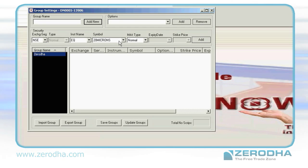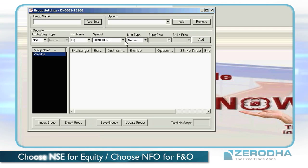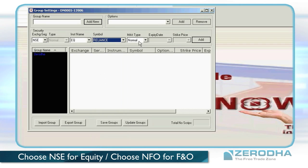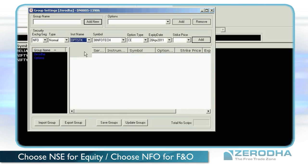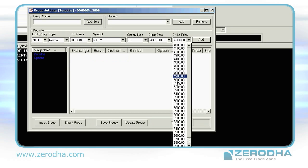Choose the exchange segment you wish to trade in. Select the stock you wish to view by either dropping down or typing the name. Click on Add. It takes a few clicks to decide what you want to watch and add to your list.